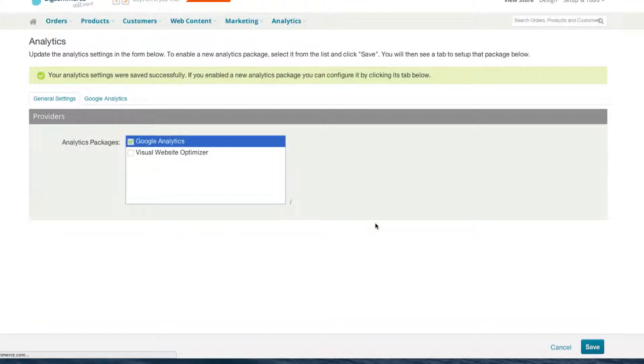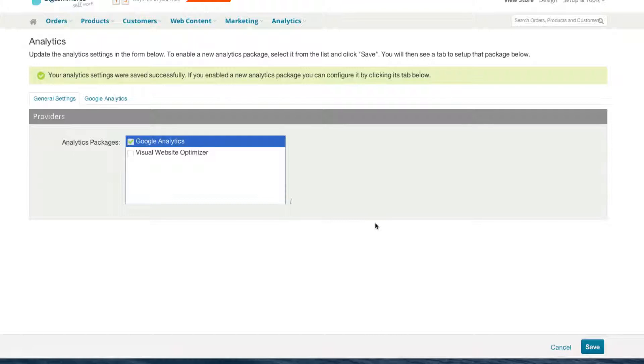Once you hit Save, Google Analytics is now available on your website. What this means is that you can go to analytics.google.com and see how your website is performing. You can see things like your demographics, how many views you're getting, and how your customers are interacting with your website.